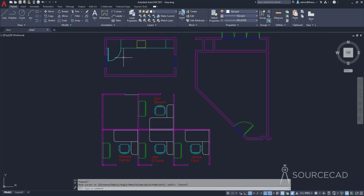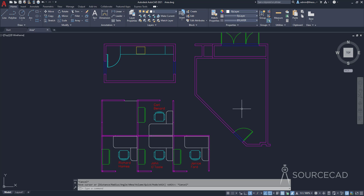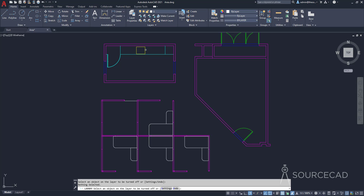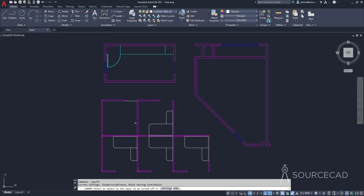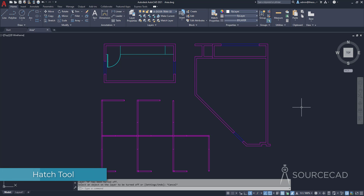Now let's hide extra blocks and layers to get a clean drawing with only walls. Then let's go to the third option, which is the hatch tool. Using the hatch tool, you can also find area. Just go to the hatch tool and make a hatch pattern inside any closed region.